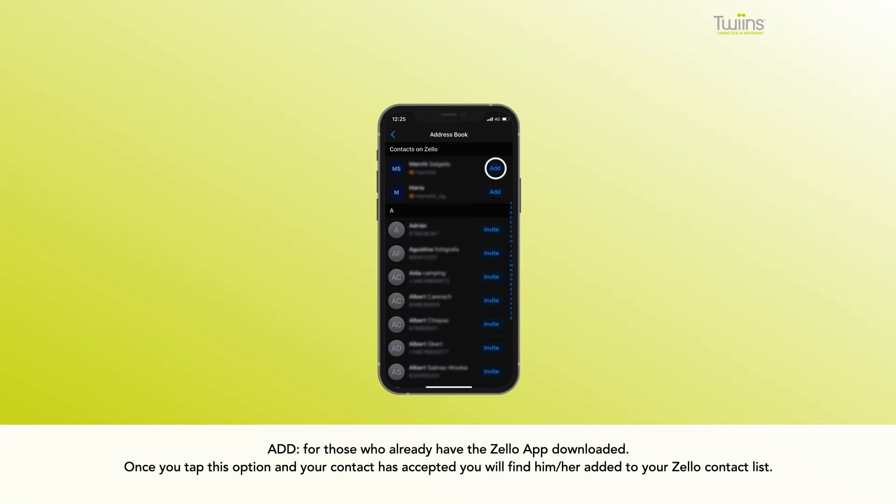Add for those who already have the Zello app downloaded. Once you tap this option and your contact has accepted, you will find him or her added to your Zello contact list.